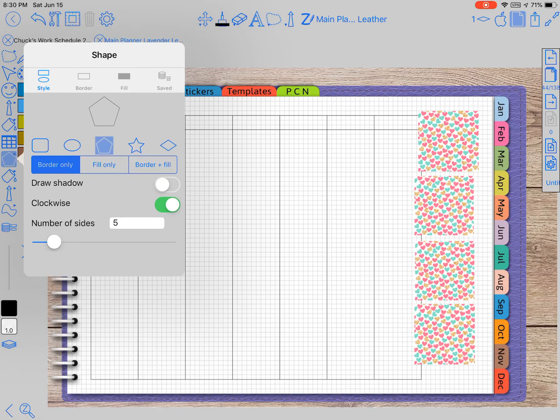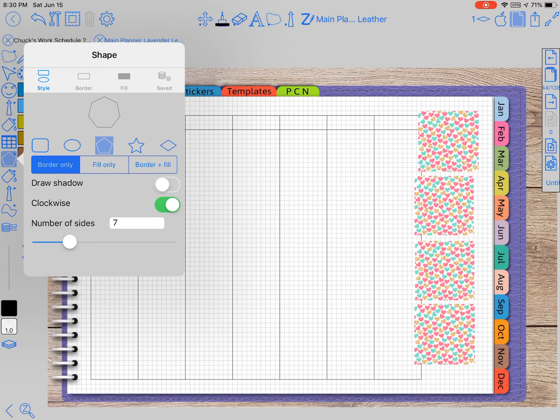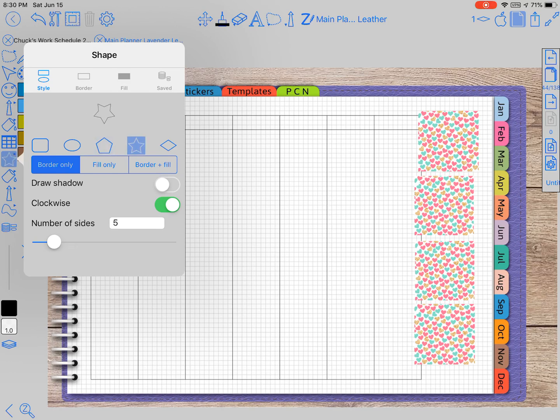Right here, the number of sides, you can make it have as many sides as it'll let you. And the star is the same way. This is really cool.